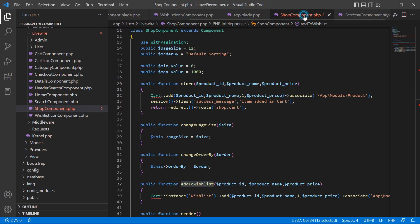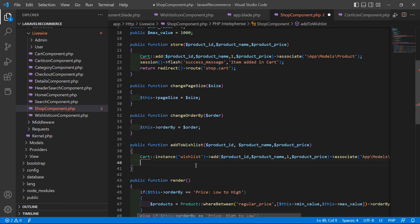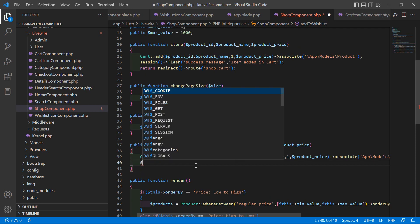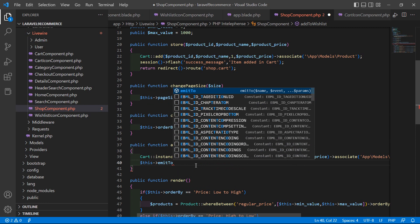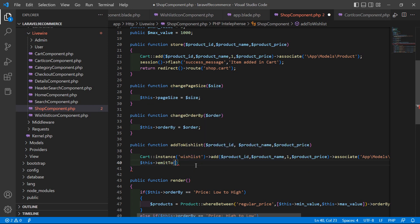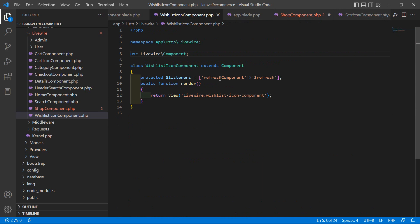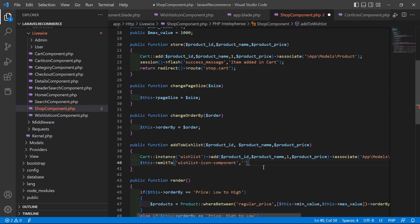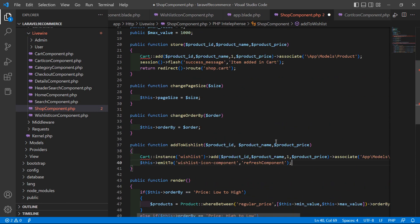Inside the sub-component class file, inside the addToWishlist method, after the cart logic call: dollar this arrow emitTo, pass the component name 'wishlist-dash-icon-dash-component', and then pass the event name — refreshComponent. Save this file.